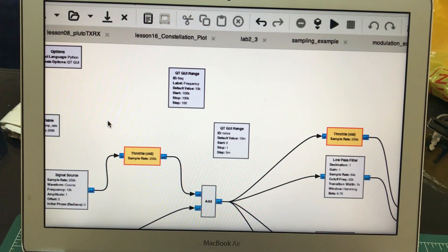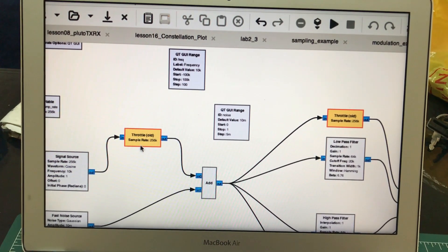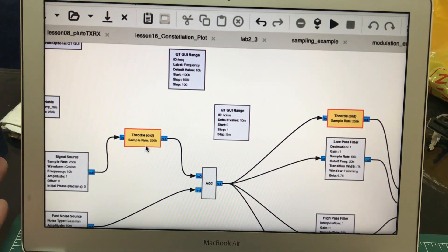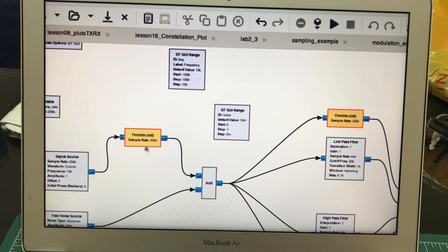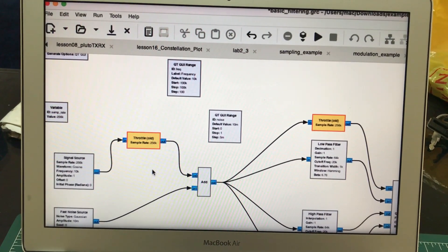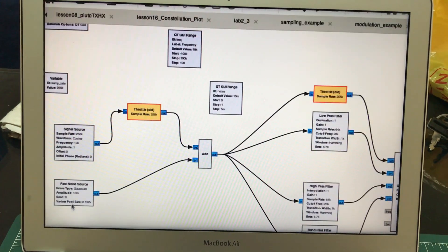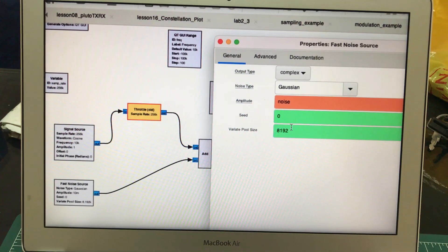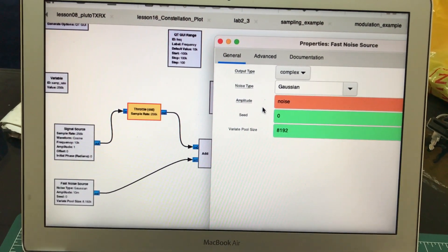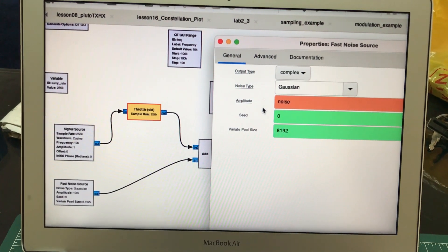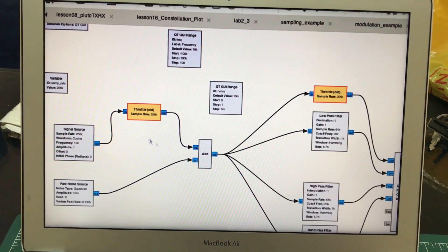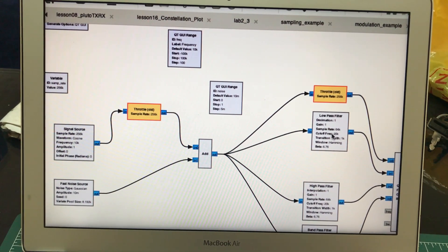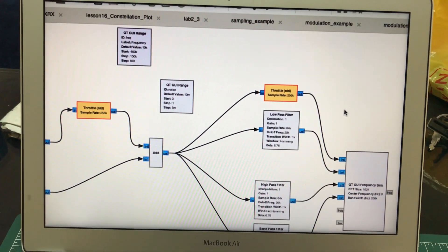The source is going to a throttle block. Whenever you're running a simulation, you have to include a throttle block in your flow graph — that's all you need to remember. I'm also adding a signal with a noise source, which is a Gaussian noise source. I'm using a variable called 'noise' so I can adjust the amplitude of the noise. Both signals are added together using an adder block, and after that it goes to my filters.